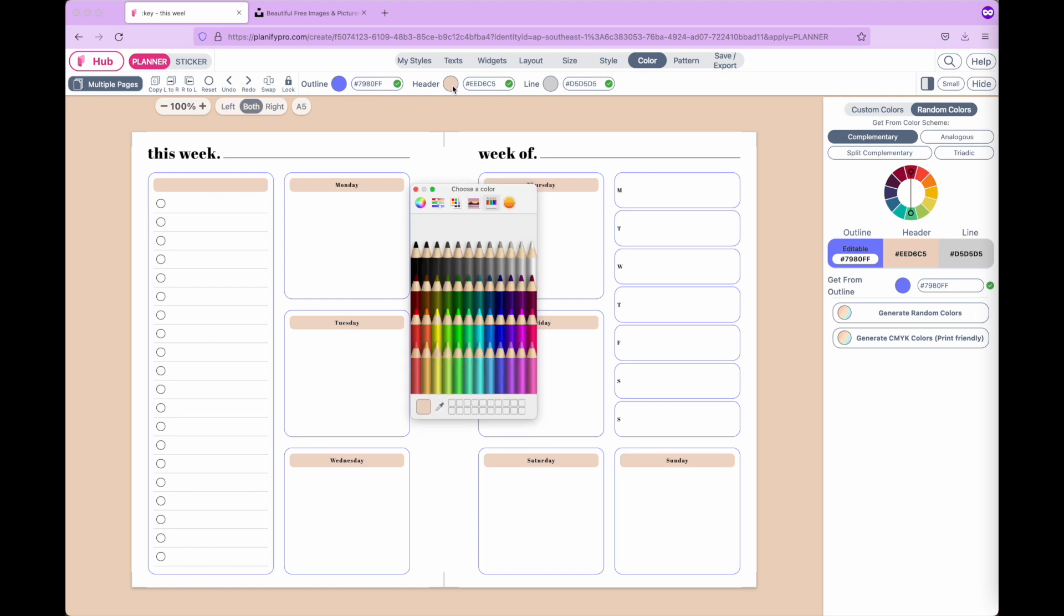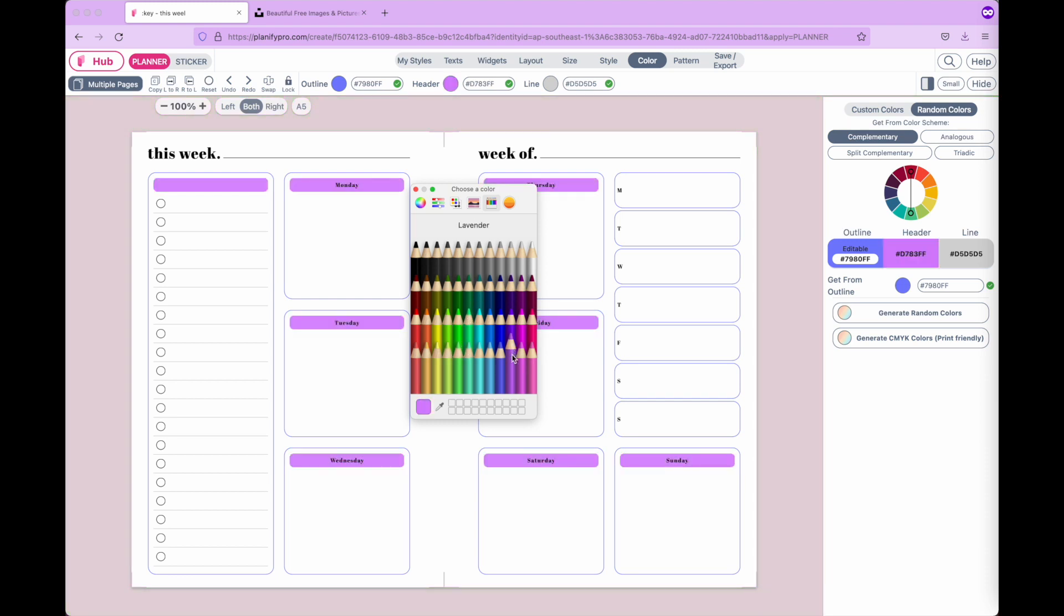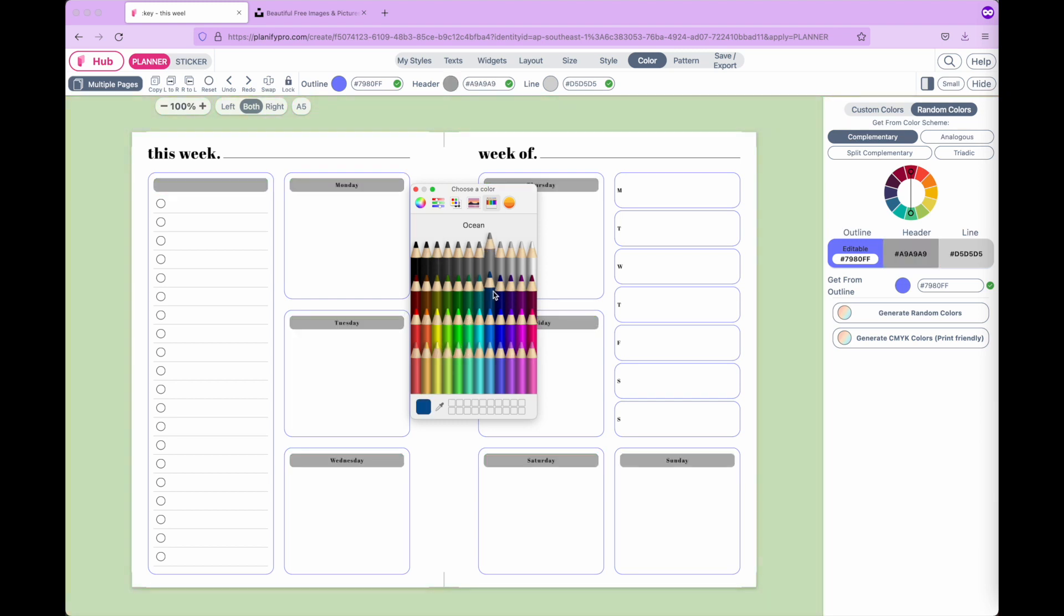The header color is the color of the header of your widgets. This brown color you see here is the header color. If you change it, you change the header color of all the widgets.